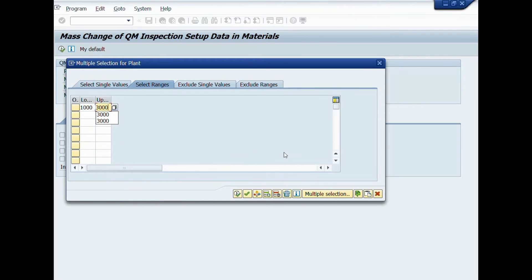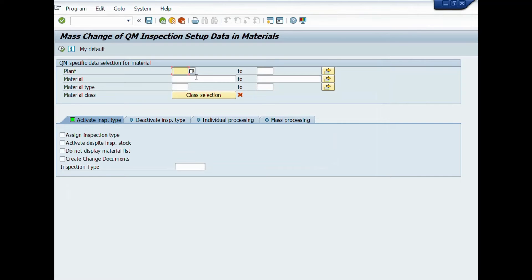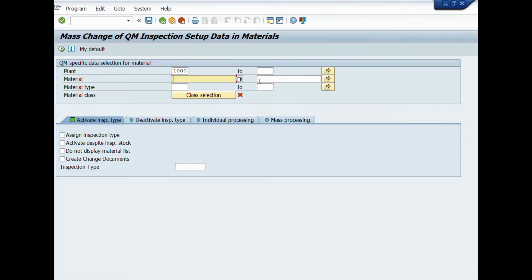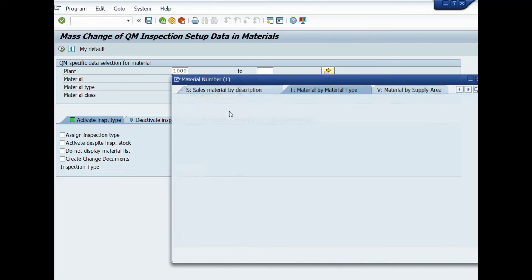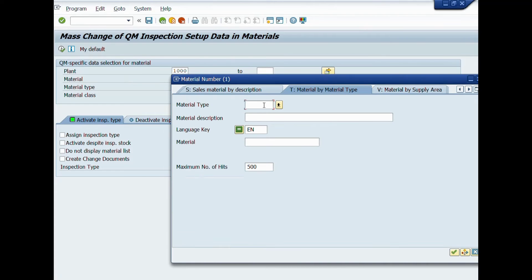In this case, we choose one plant. In material field, you can repeat previous steps as we have done for multiple selection of plants. We will assign materials by using material type.